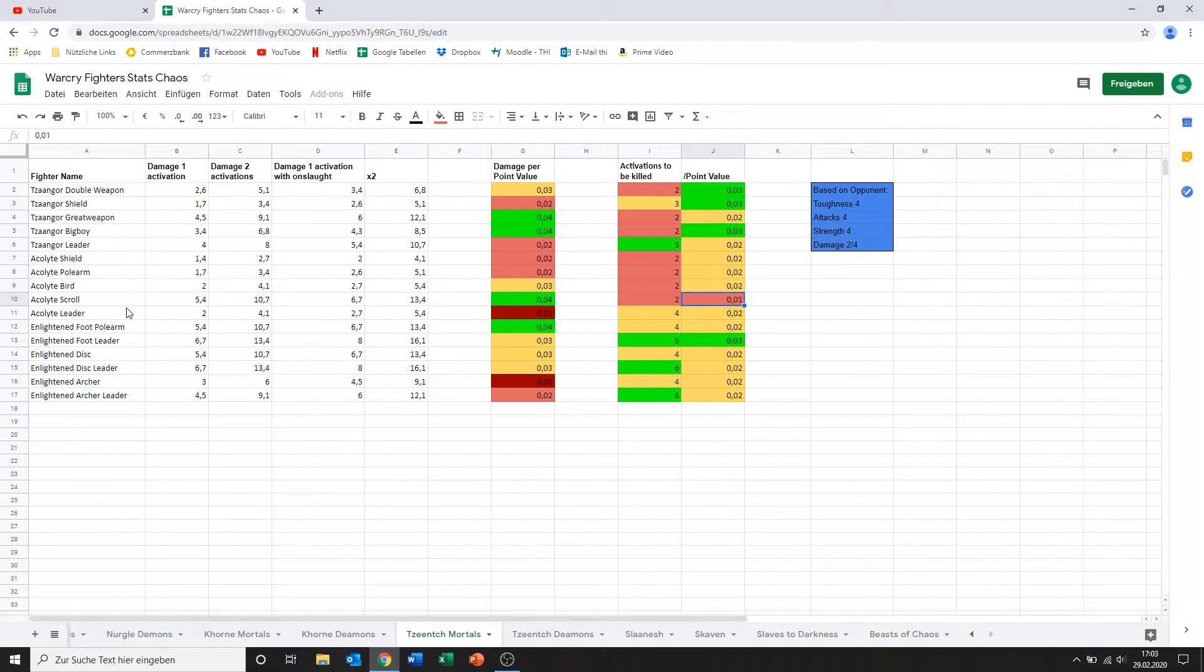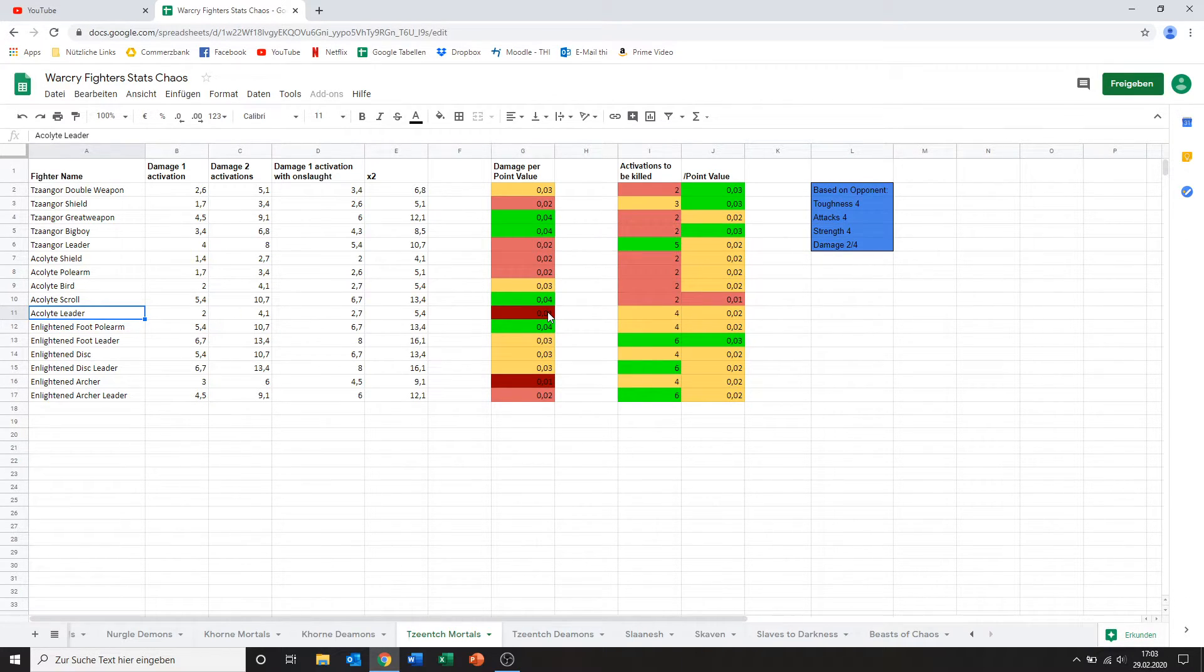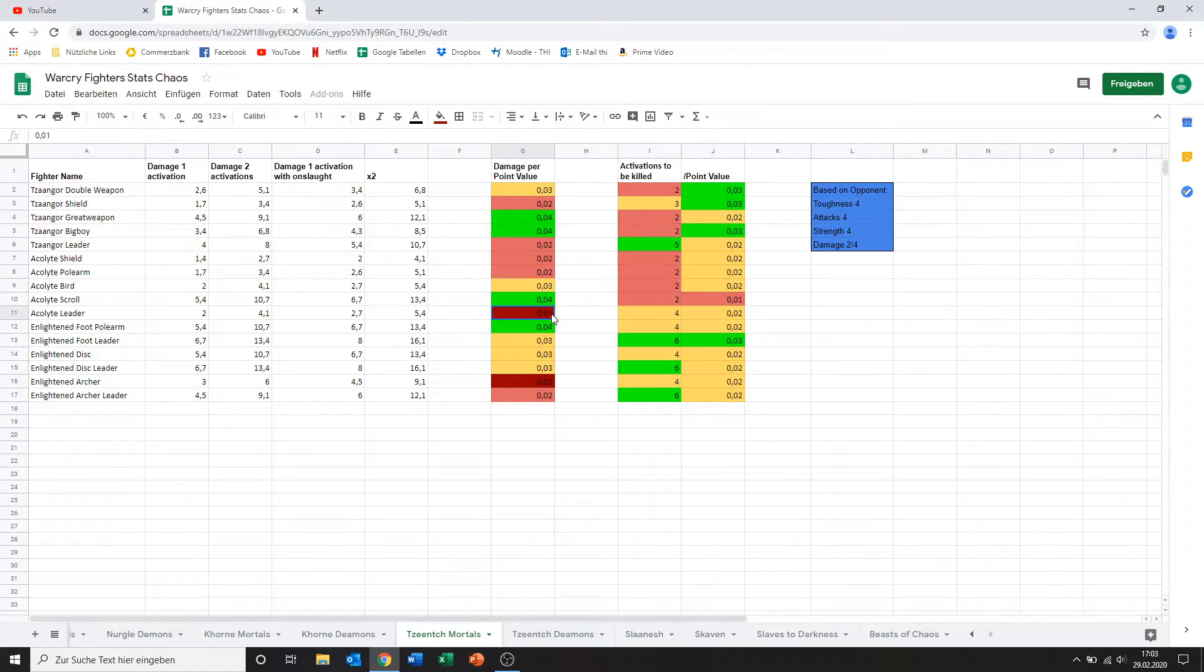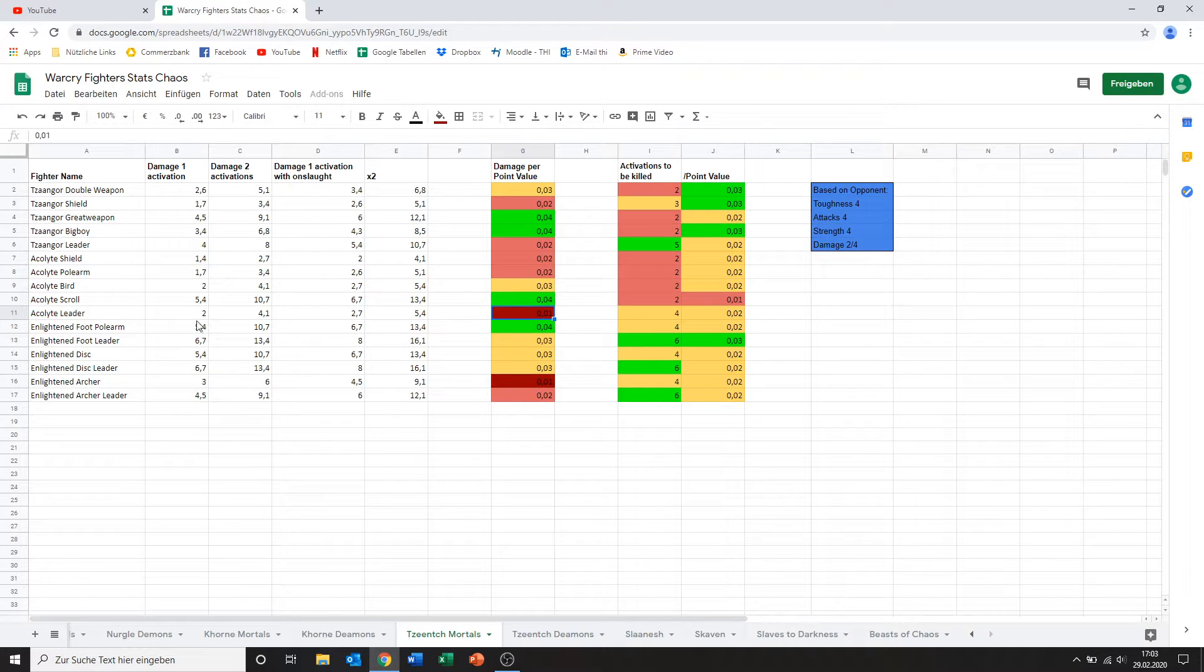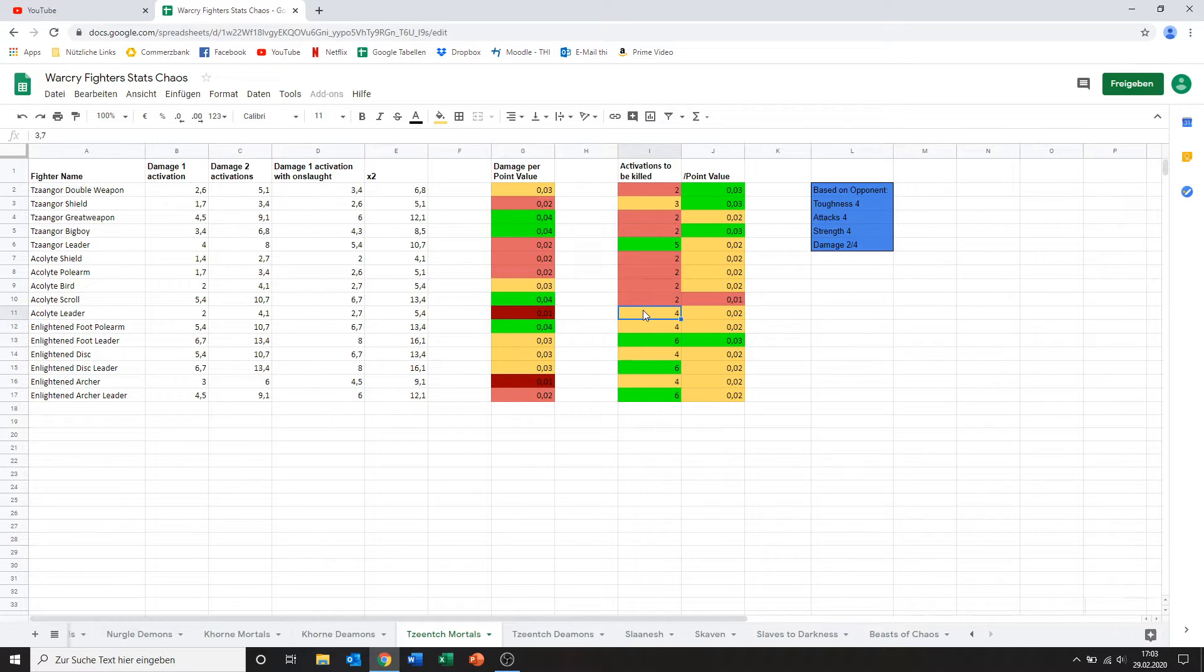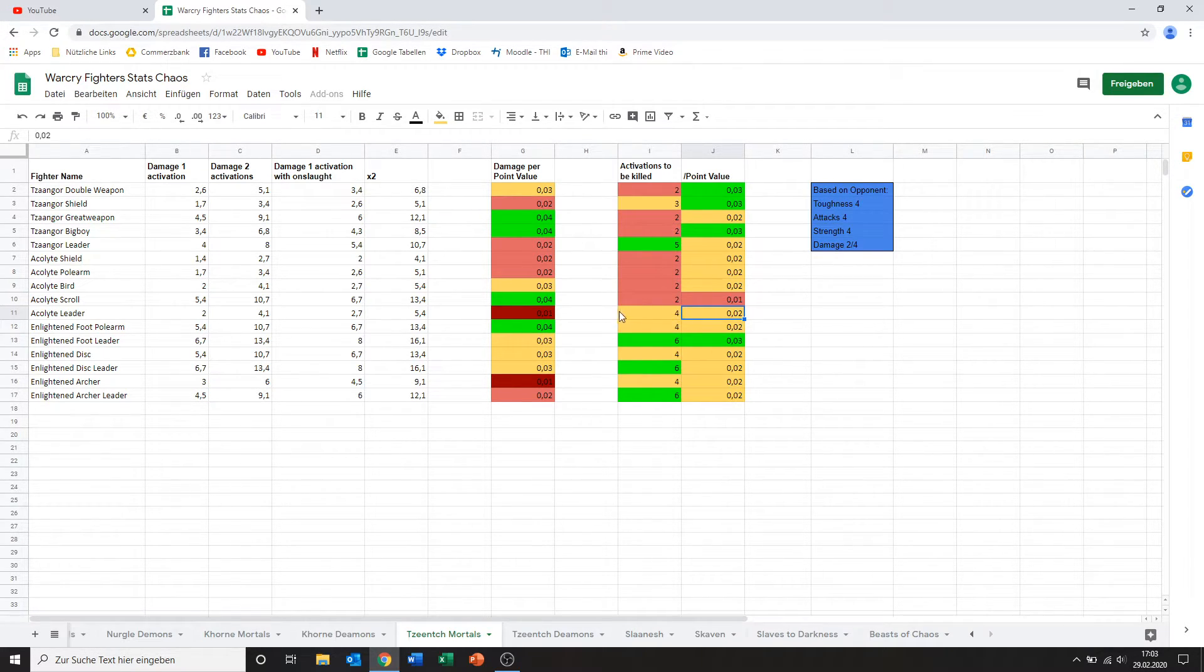Then we've got the acolyte leader. And what can I say? He's the worst choice probably we've seen so far in the warband. His damage is just horrifyingly bad. 2 damage is not enough for a model that costs this many points. And his activations to be killed are only okay. Not even 5. I don't know. No. I don't see any point bringing him at all.